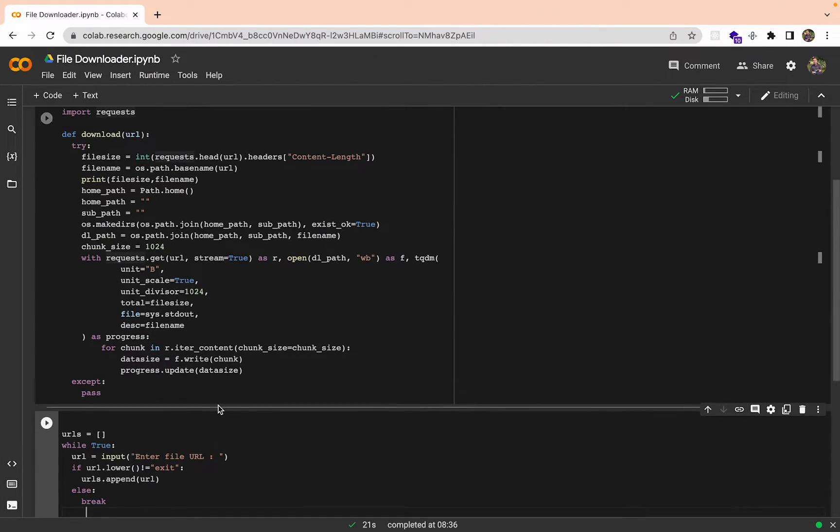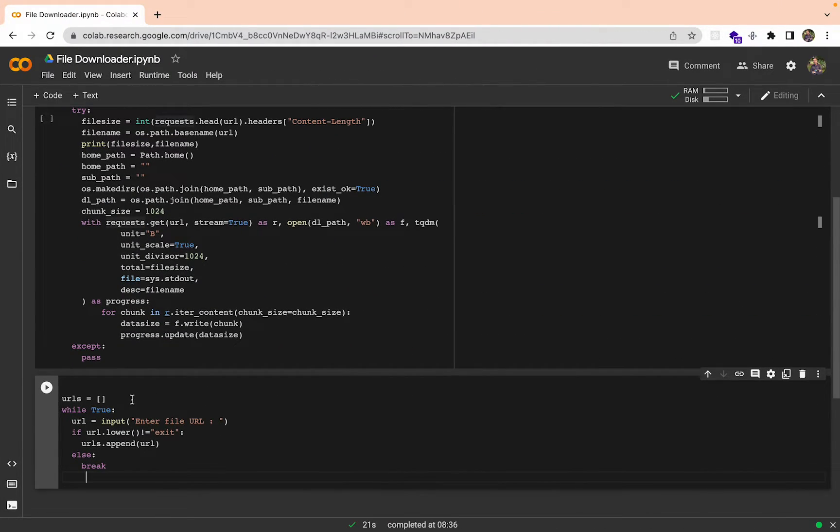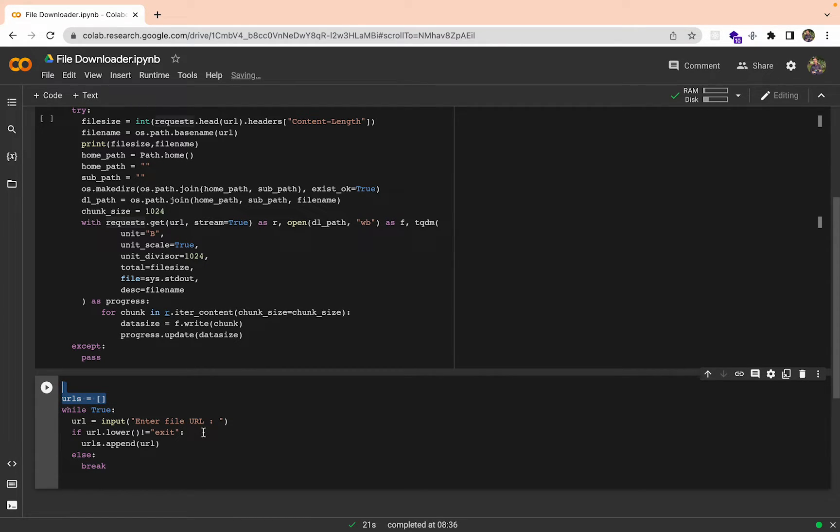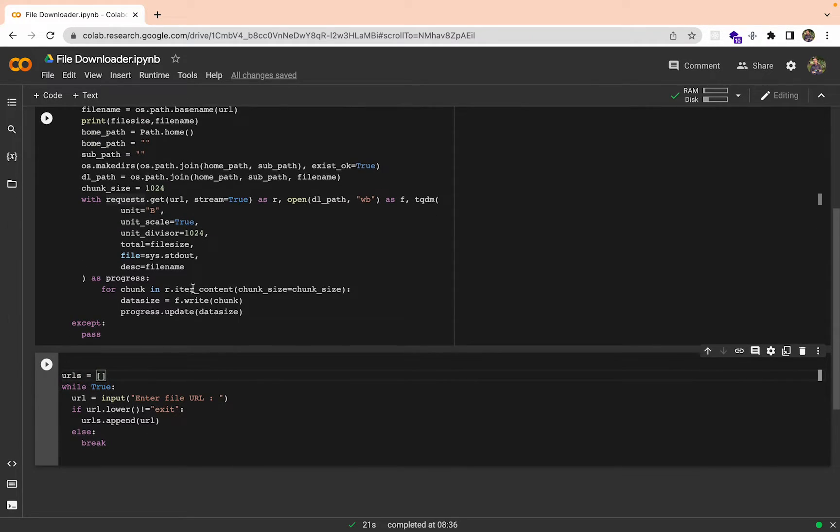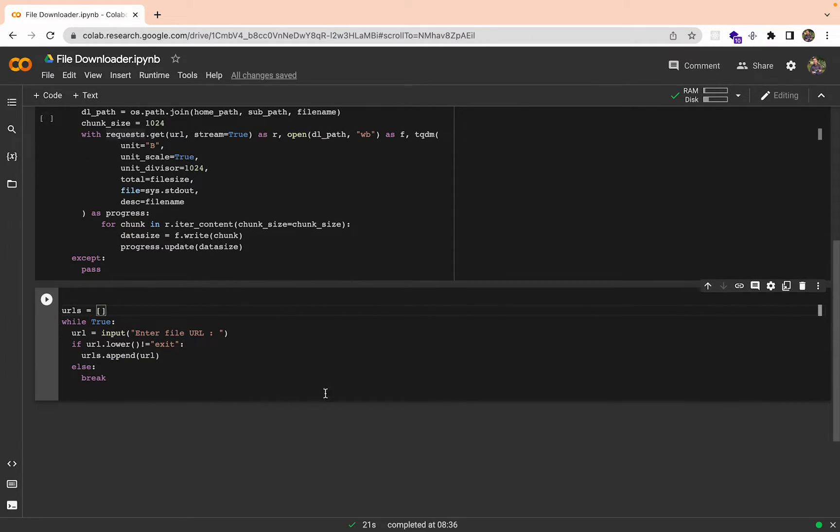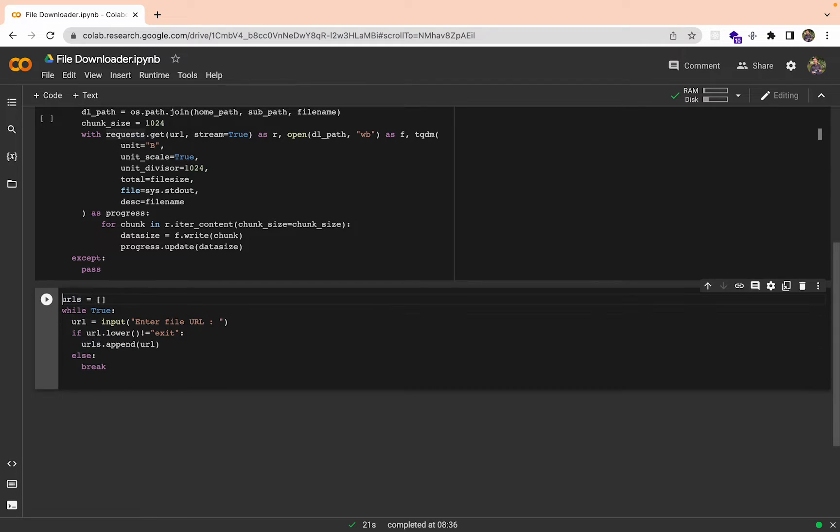In this one, what this does is I have a list of URLs and while true, suppose you have multiple URLs, you can just keep pasting the URLs like that in here. Let's add another block of code now.